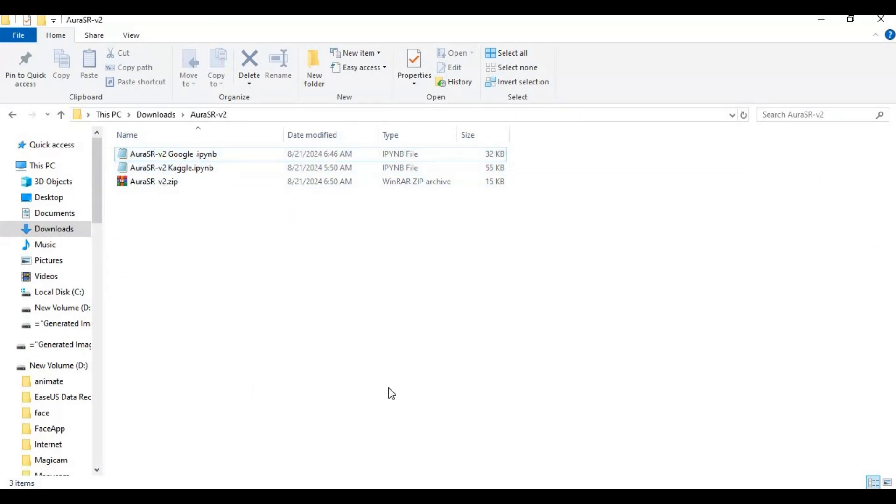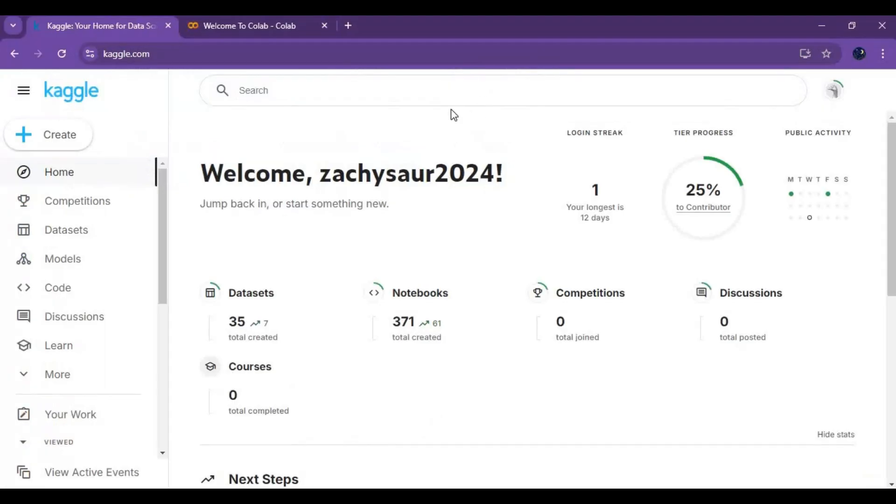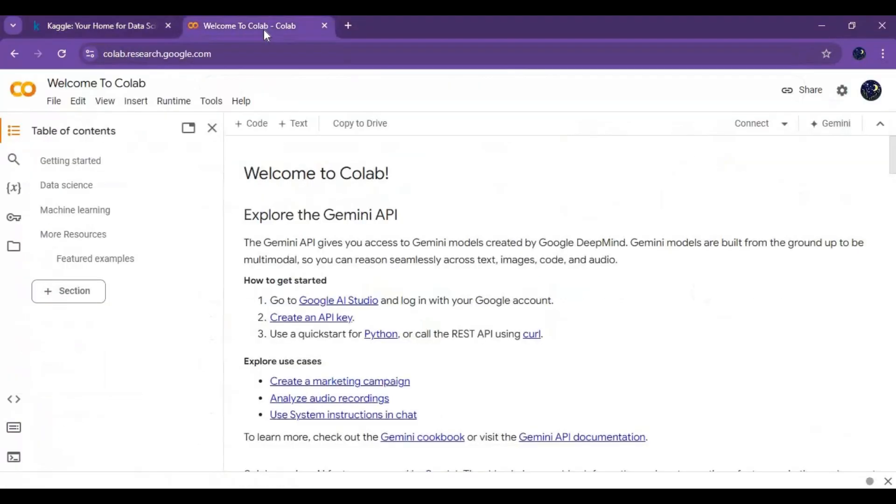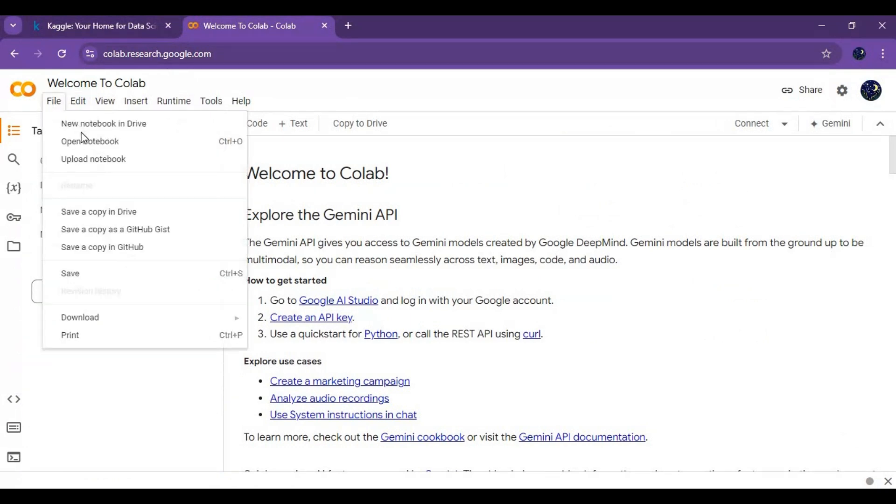Let's start with Google Colab. Go to Google Colab main page and start a new notebook. Click on file and upload the Colab notebook you downloaded.